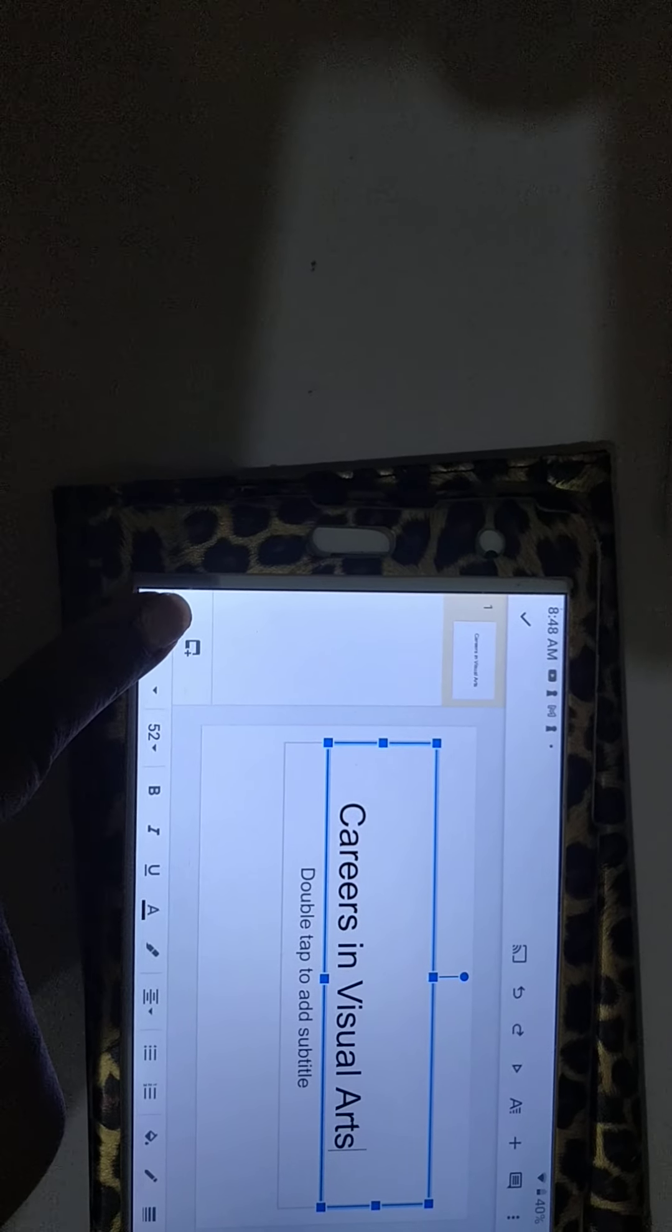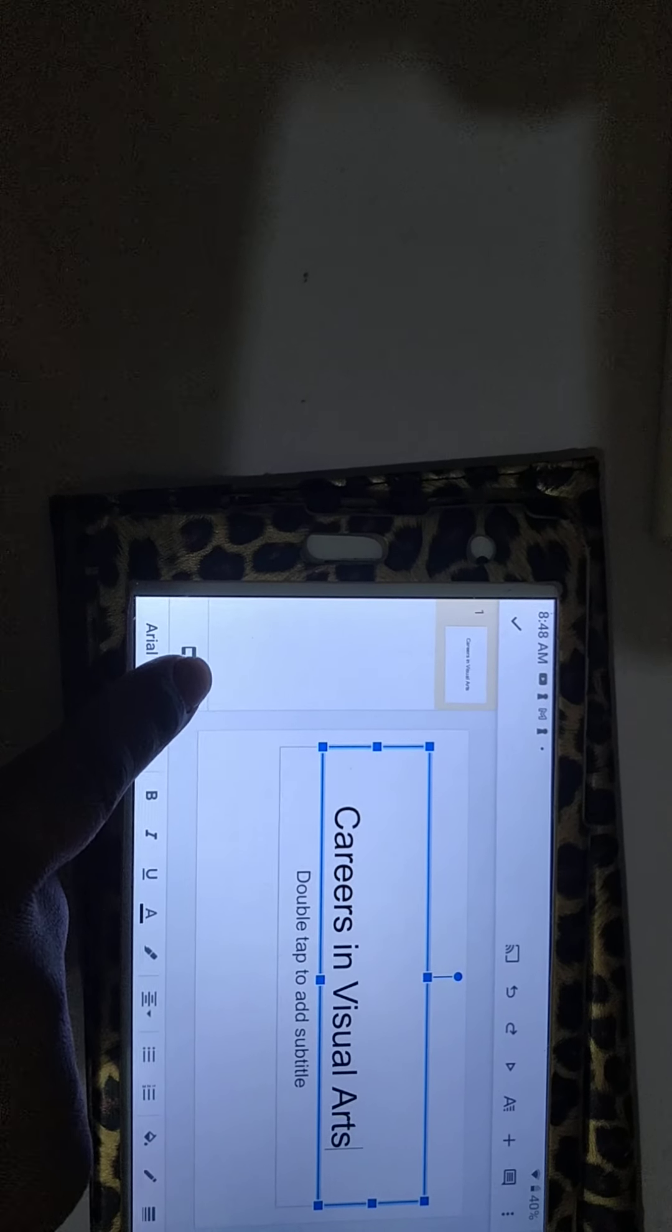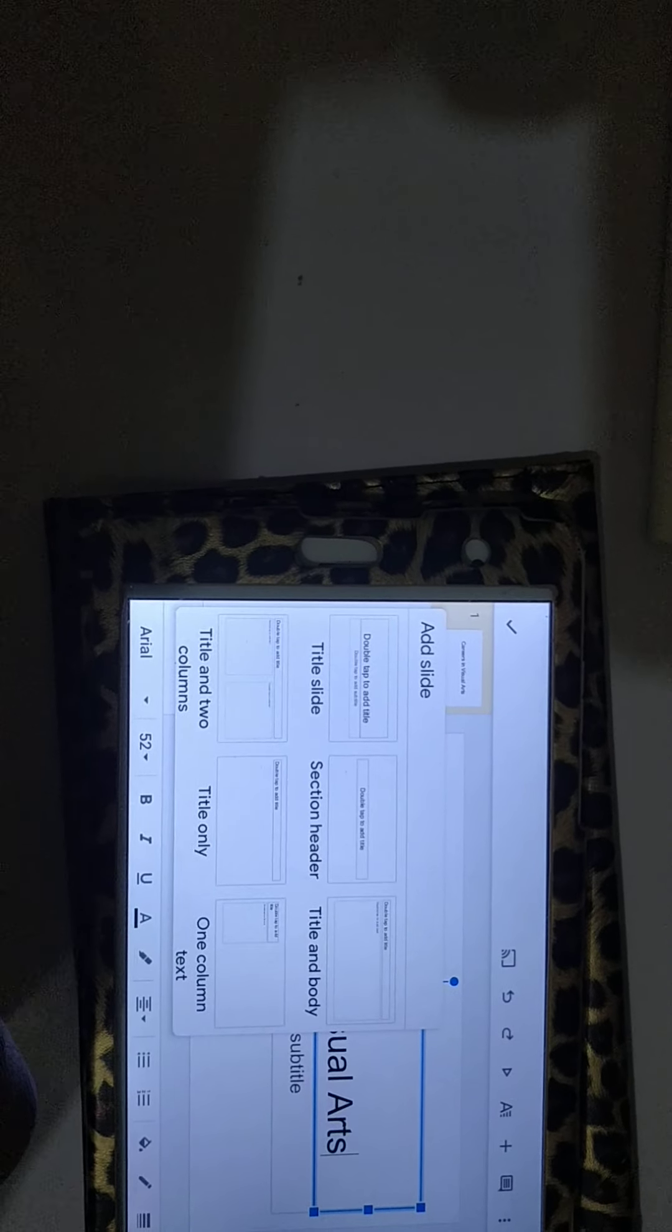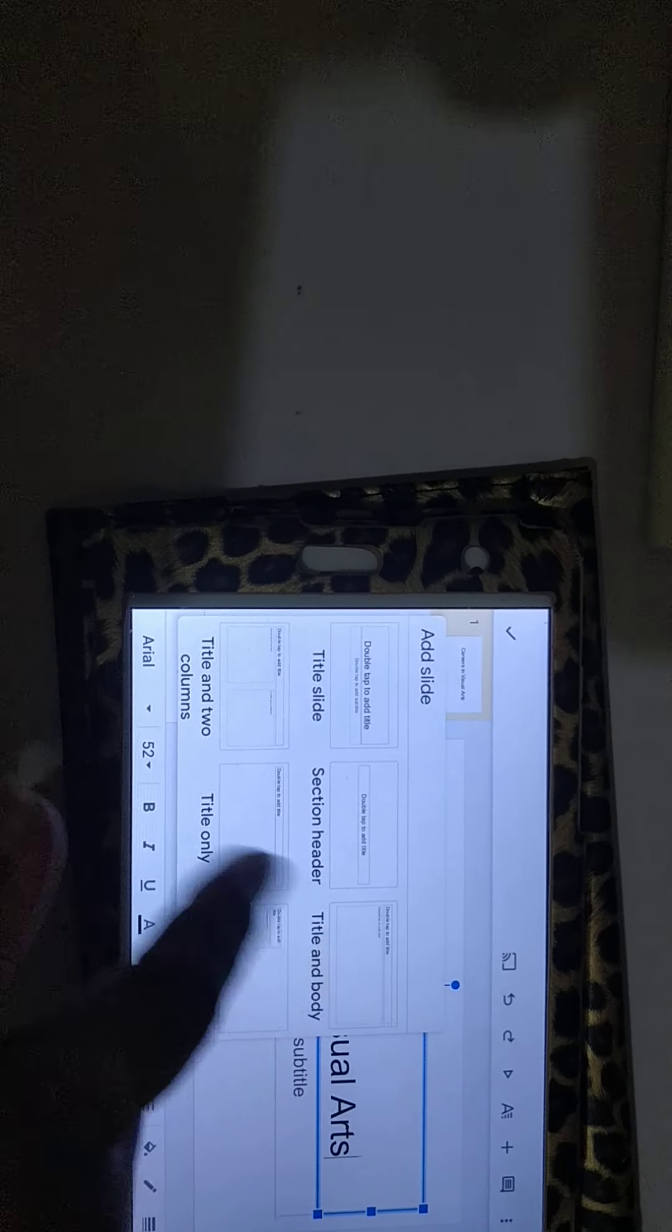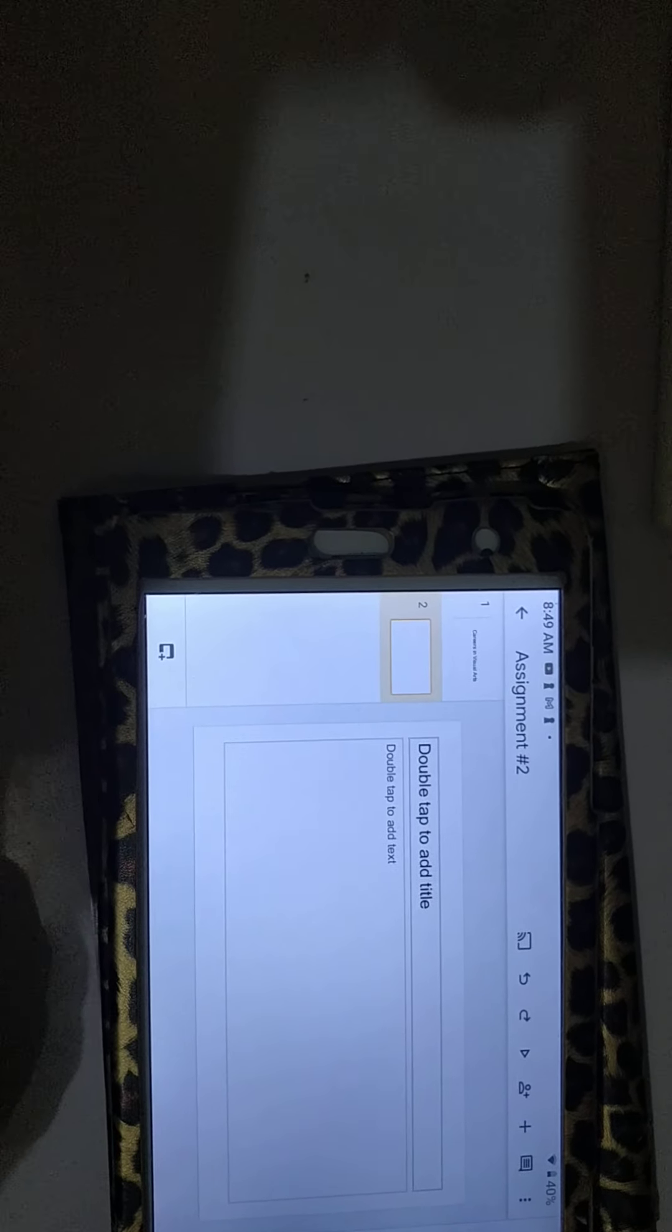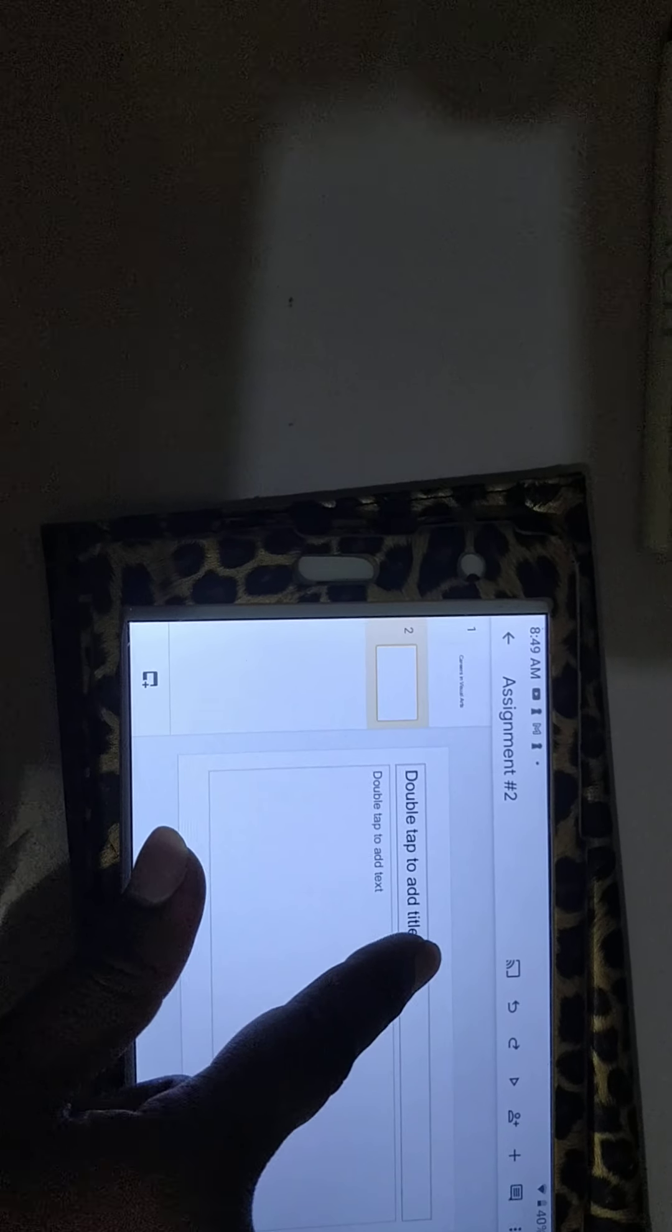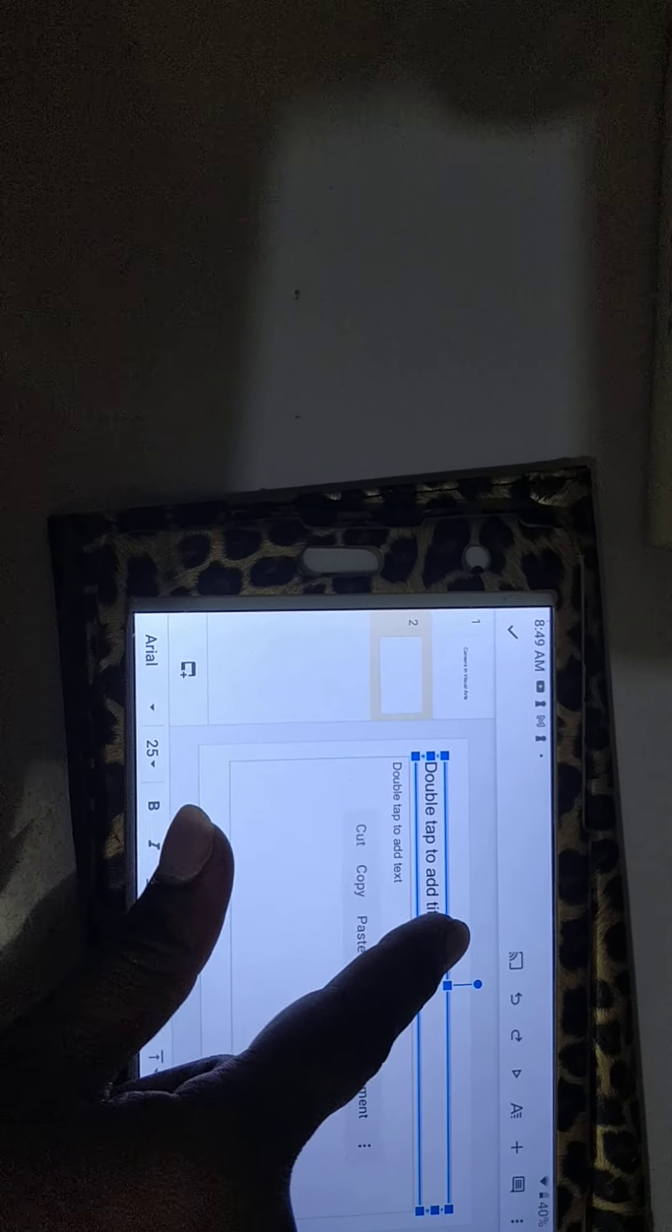I'm going to go down to the bottom and press this little icon there with the plus sign. And I'm going to choose the type of slide that I want. And I'm going to choose this one. In order to add, let's put a title there.